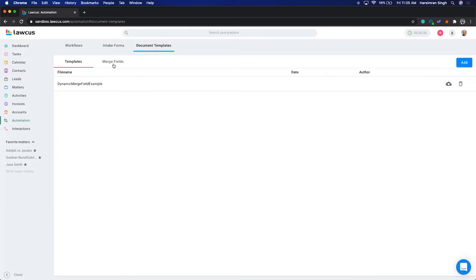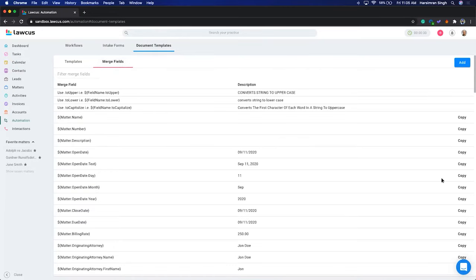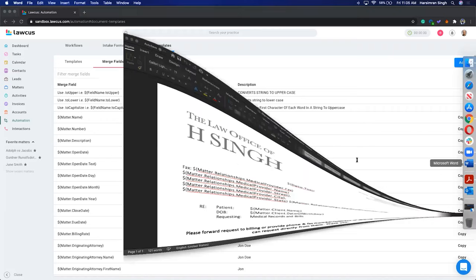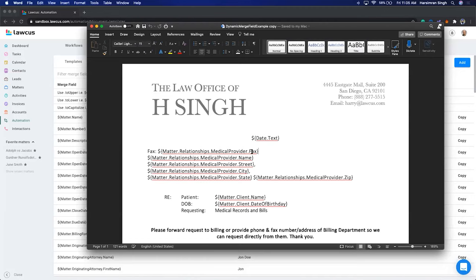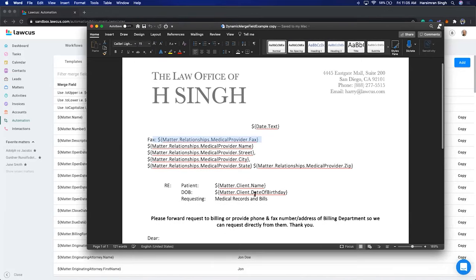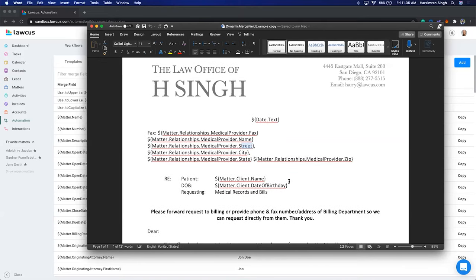In document templates you have merge fields. I'll show you a sample document template — this is how one looks. You copy and paste certain merge fields into a document, and the system replaces those merge fields with relevant data. For example, matter.relationship.medicalprovider.facts — the document will look for a relationship medical provider and get the facts, name, street, and city. You can create these documents once and then recreate them again and again.